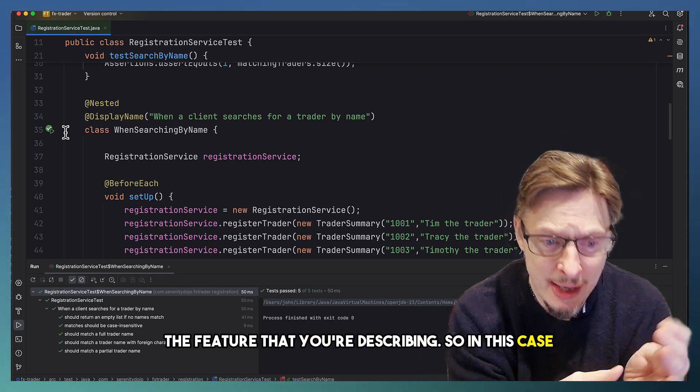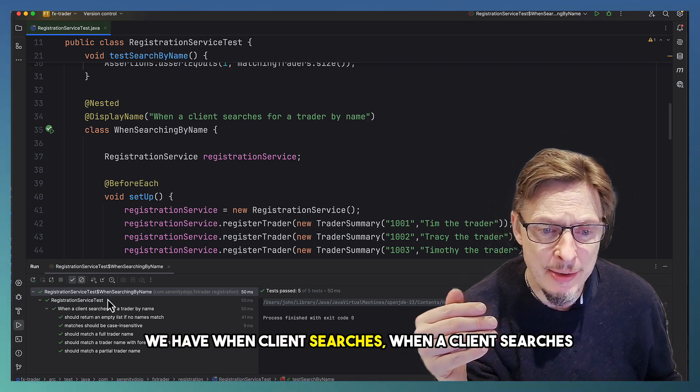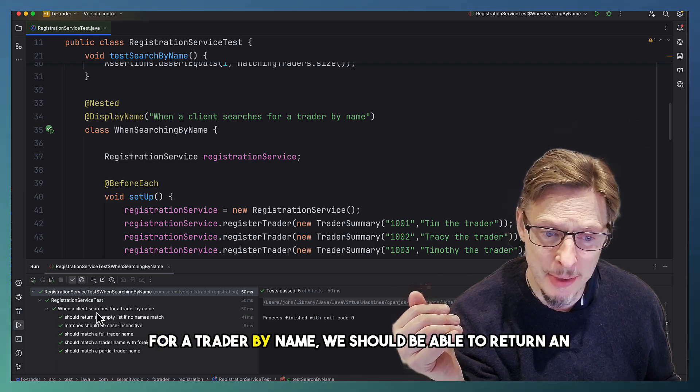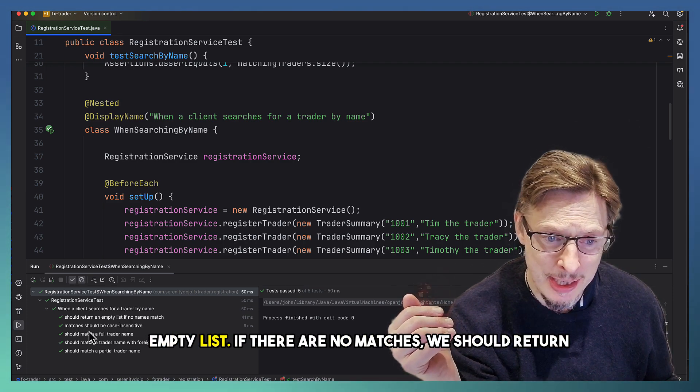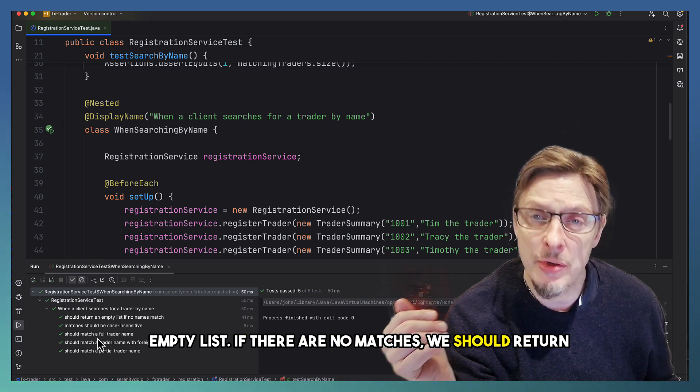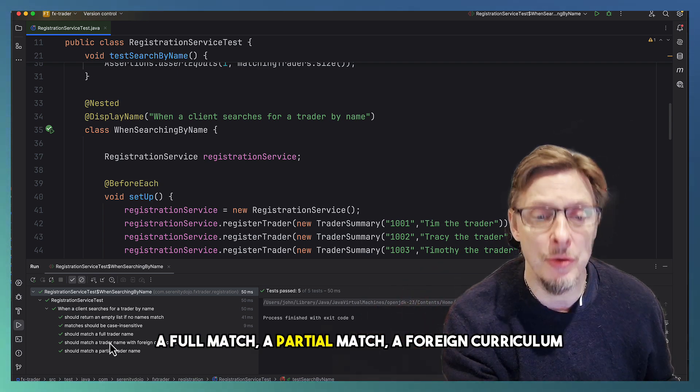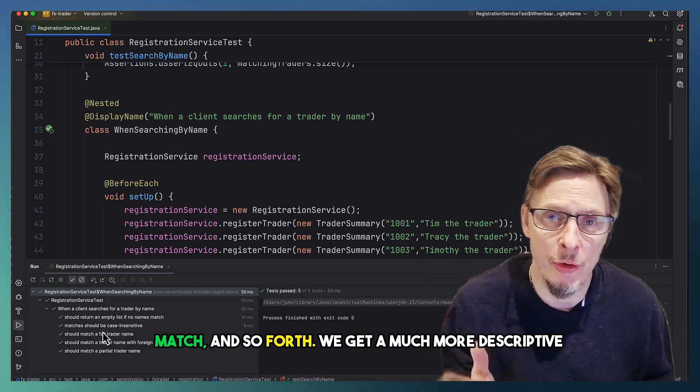In this case, we have when a client searches for a trader by name, we should be able to return an empty list if there are no matches. We should return a full match, a partial match, a foreign character match, and so forth.